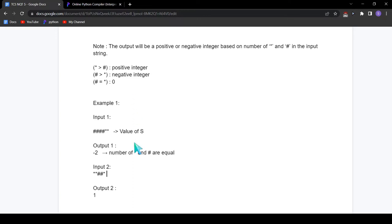That's the question. Before going to the solution, you can try this on your own. Think of a logic, and if you can do it, that's great. Even if you can't, watch my solution. And even if you did solve it, watch my solution to see a different logic. It may differ from yours. Now let's see the solution.